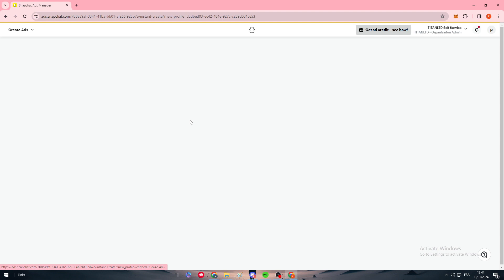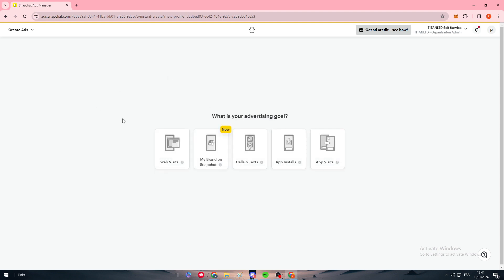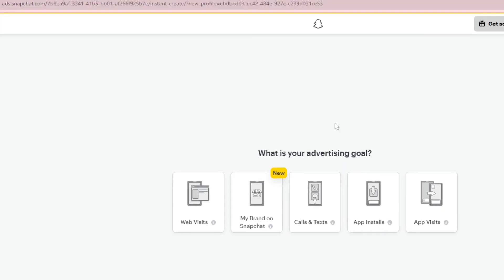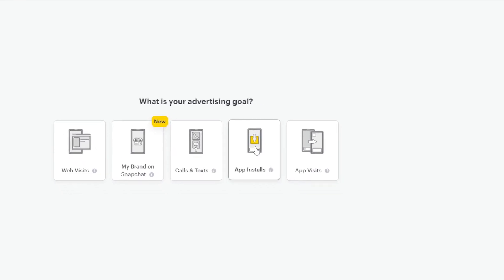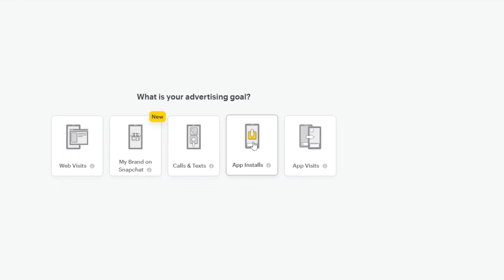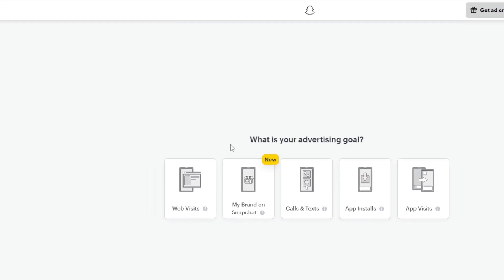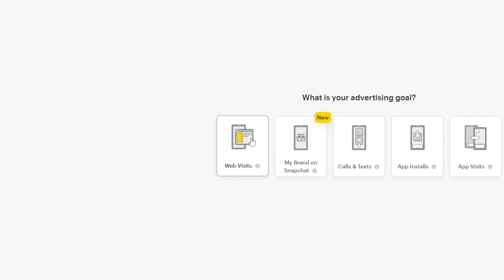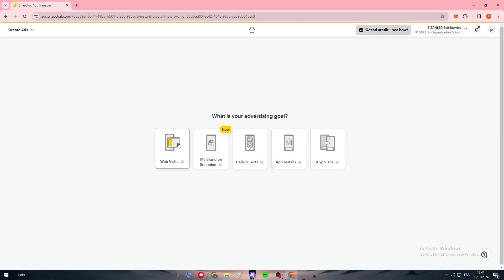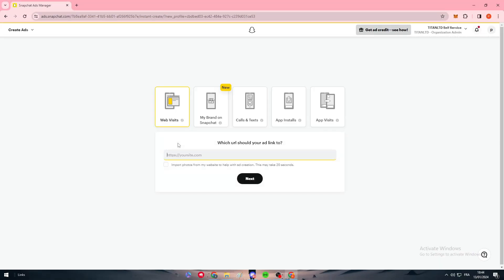Here we want to select the goal of our ad. We don't want calls and text. We're not interested in app installs and app visits. We are either going to be interested in website visits or brand awareness. For now, I'm going to be interested in more visits.